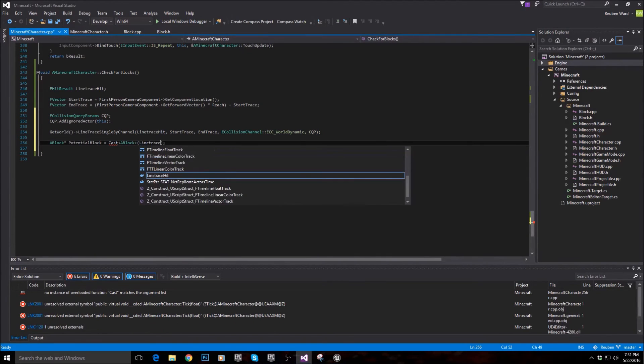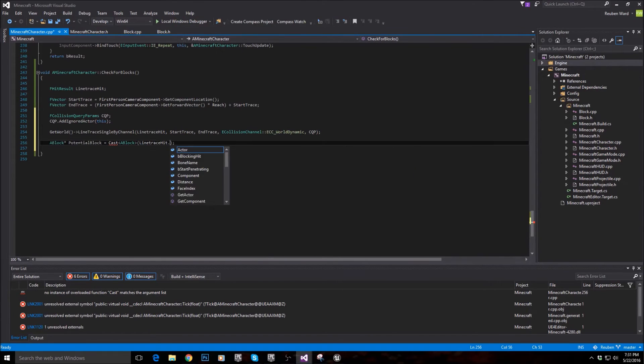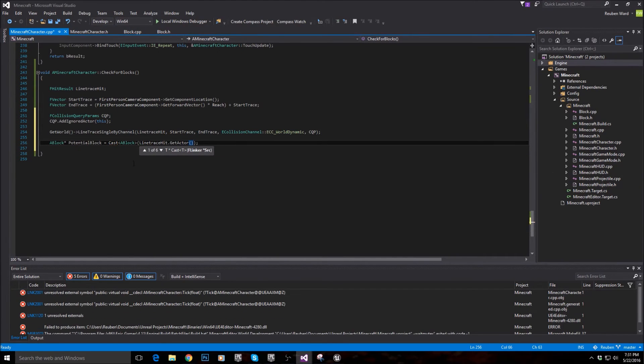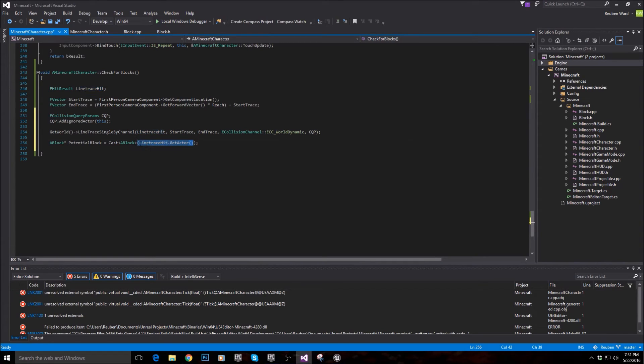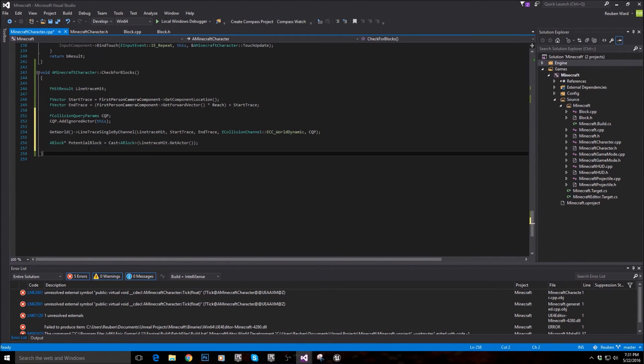And I'm going to say line trace hit dot get actor. So we're basically saying whatever actor we've looked at basically, see if it's a block, try cast it into a block.